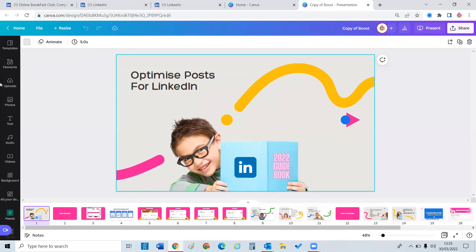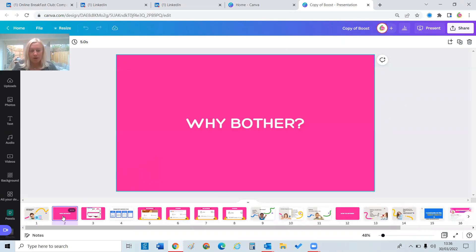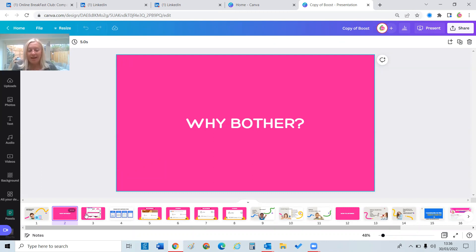I'm going to run through some slides and dip in and out of LinkedIn. First of all, I want to talk about why bother trying to optimize your posts. If you are on LinkedIn for fun — and I don't know many people who are — you don't need to bother. But if you are on LinkedIn to maximize your business opportunities, whether that's for a career, for business, or for yourself, it really pays to learn a few tips and tricks.